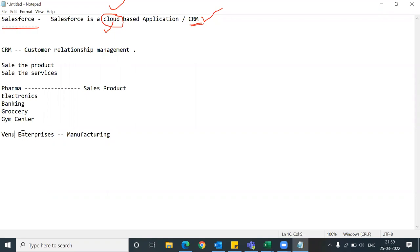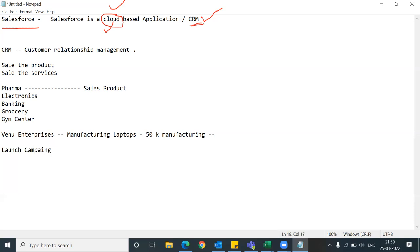Suppose we have a company called Venue Enterprises, which is manufacturing laptops - 50,000 laptops a month. So what will we do? The first step is to launch a campaign to reach out to customers. You give the products to the marketing department and say 'please sell this.' The marketing department launches campaigns - how? Through TV ads, social media.